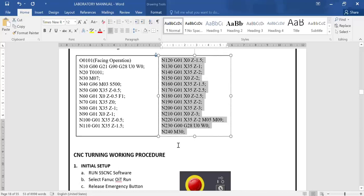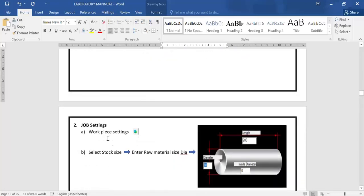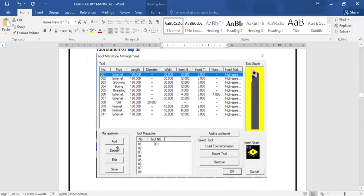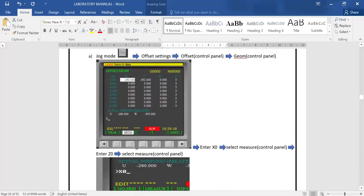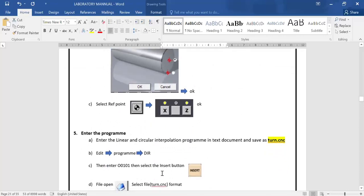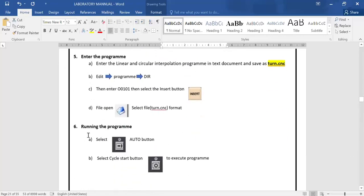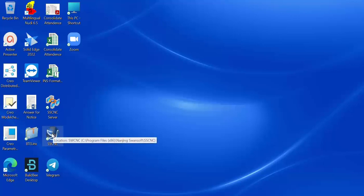Let's go through the steps. First is initial setup, second is job setting, third is tool setup, fourth is tool offset setting, fifth is enter the program — that is five steps. Finally, running the program makes a total of six steps to execute the program.